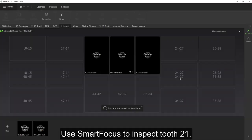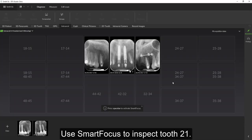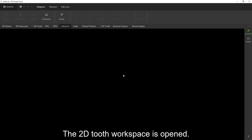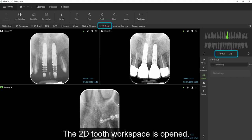Use Smart Focus to inspect the upper left center incisor. The 2D tooth workspace for this tooth is opened.